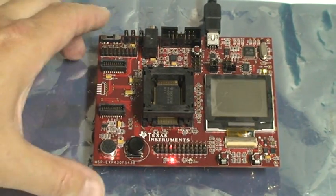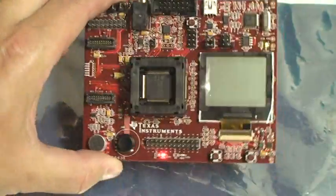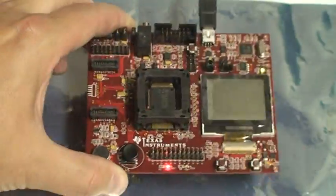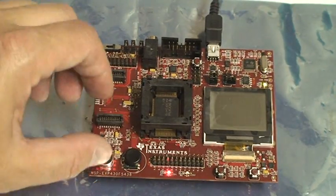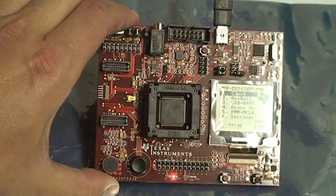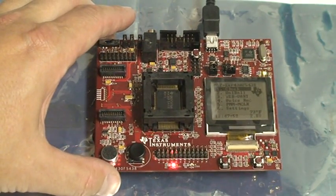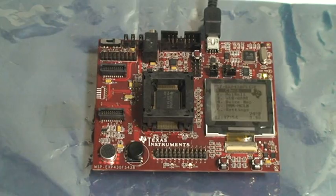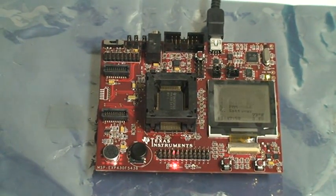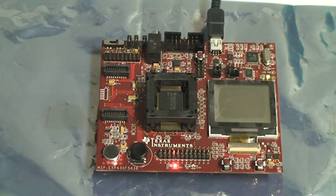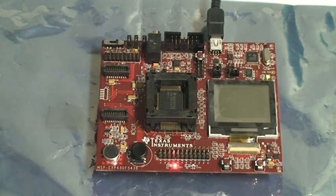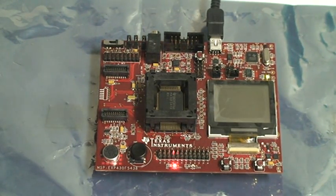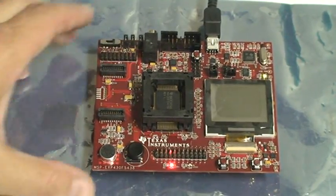Again, this is FreeRTOS running on the TI experimenter board with the User Experience task running all of the TI functions. This has all of the FreeRTOS tasks running that come in the standard demos that are in the standard distribution, with the exception of the serial port due to the UART demo that's included with TI.